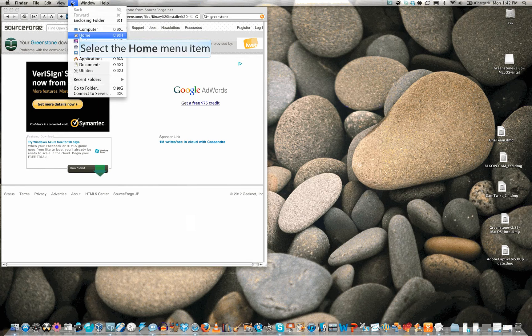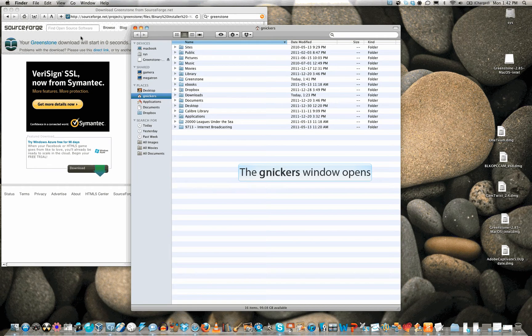Go to your home folder. Note the Greenstone folder.